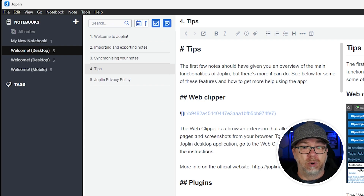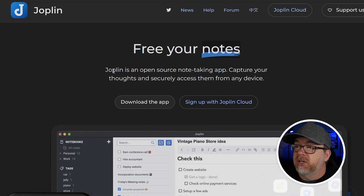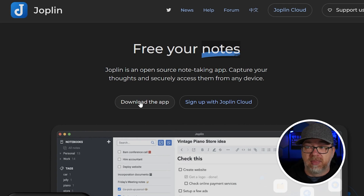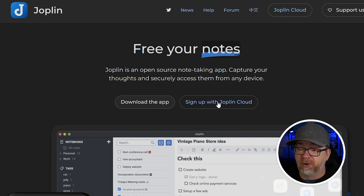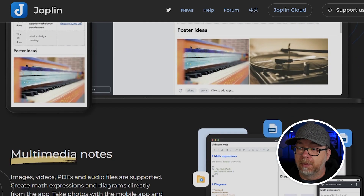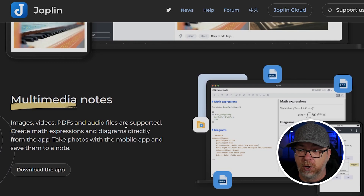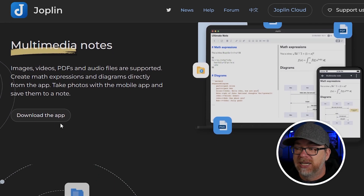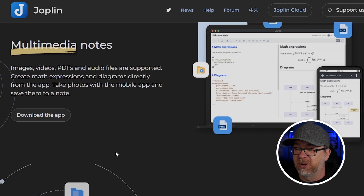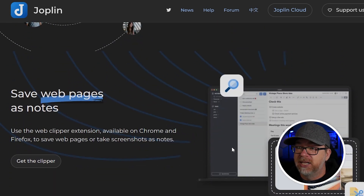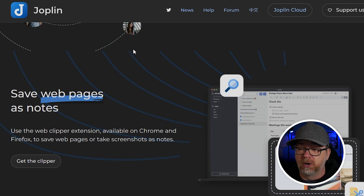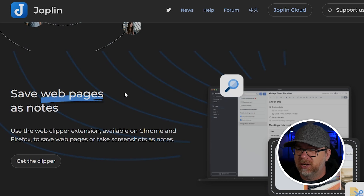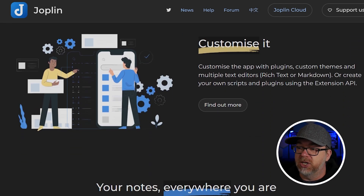You can kind of think of this as an Evernote replacement. Joplin is an open-source note-taking app — capture your thoughts and securely access them from any device. You can download the app or use a hosted version. There are multimedia notes where videos, PDFs, images, and audio files are all supported. You can do collaborations, save web pages as notes using the Clipper browser extension for Firefox, Chrome, and Edge. You can customize it with WYSIWYG rich text or Markdown.